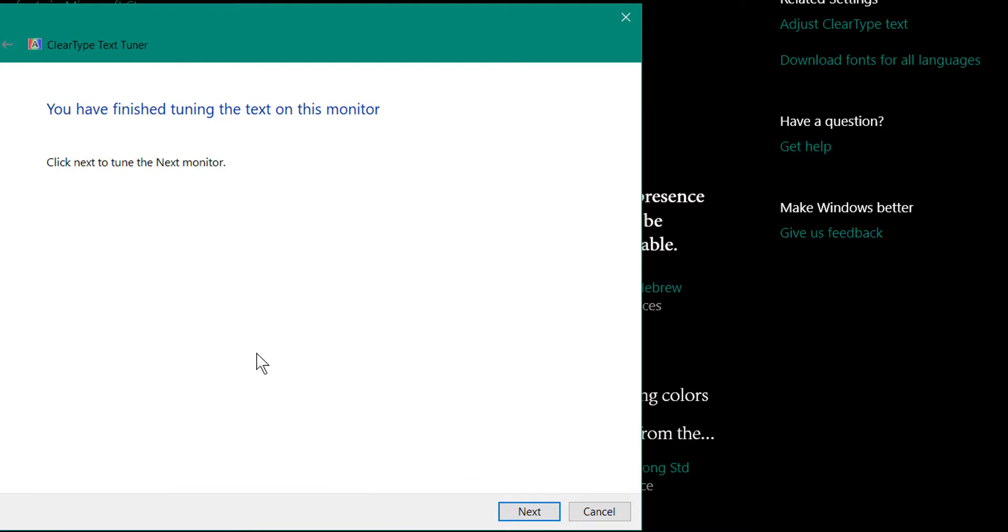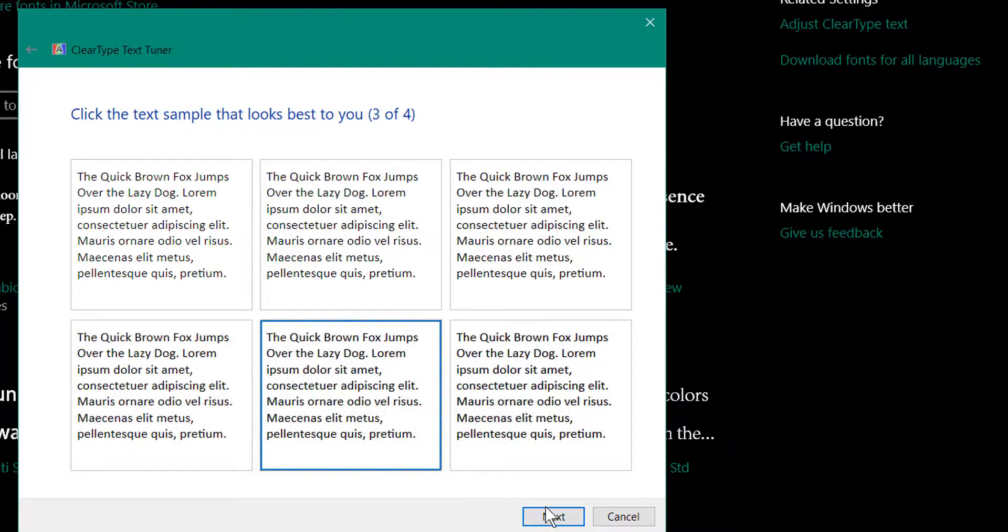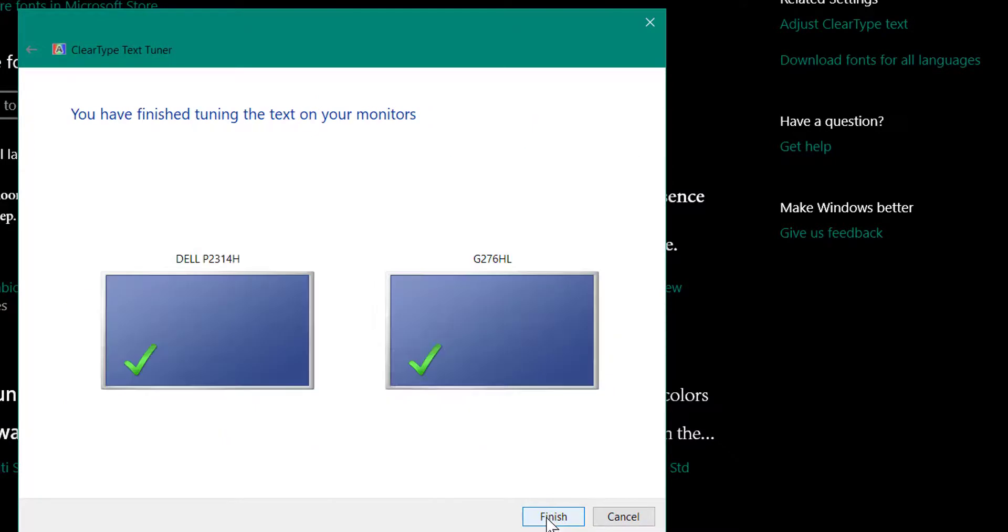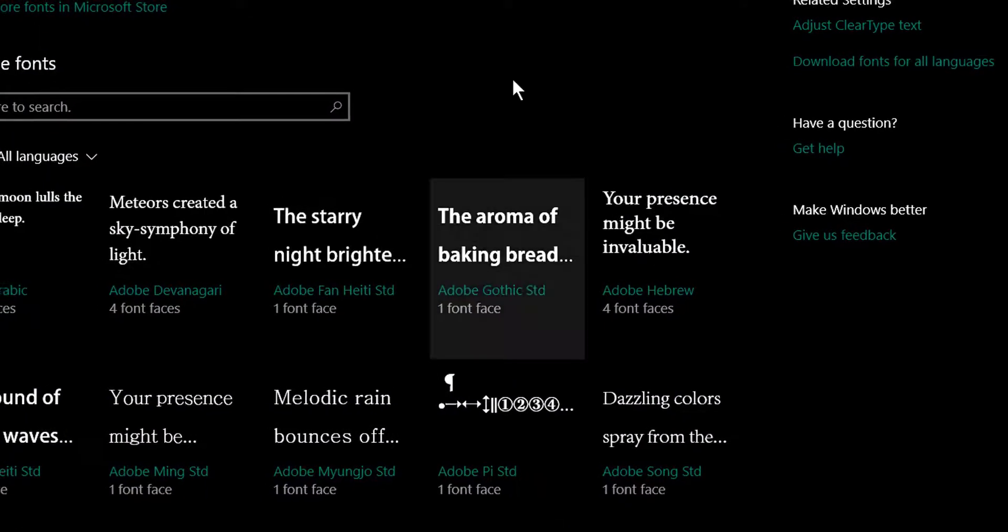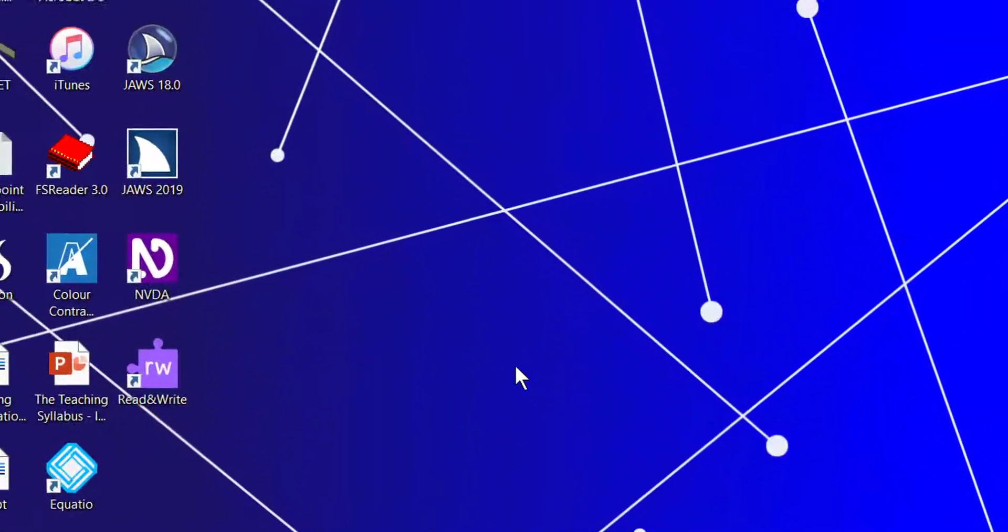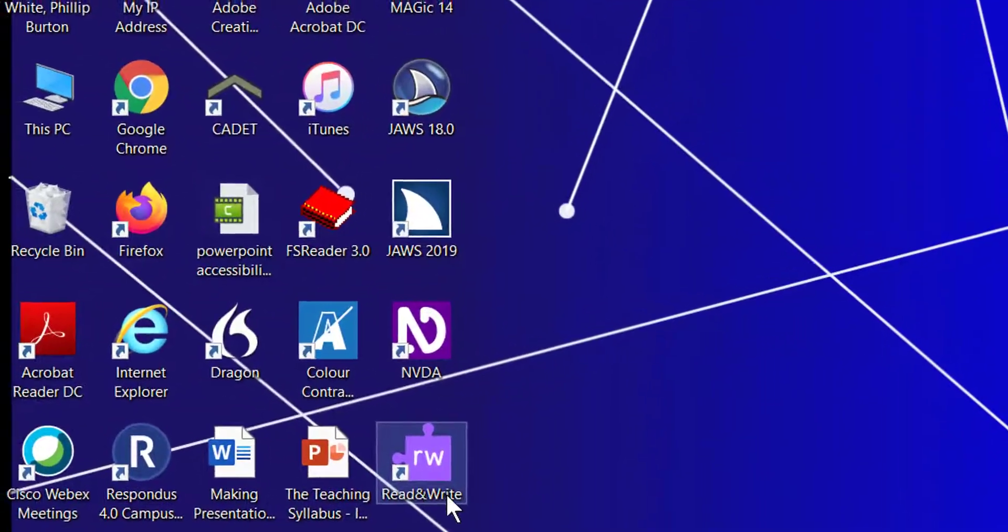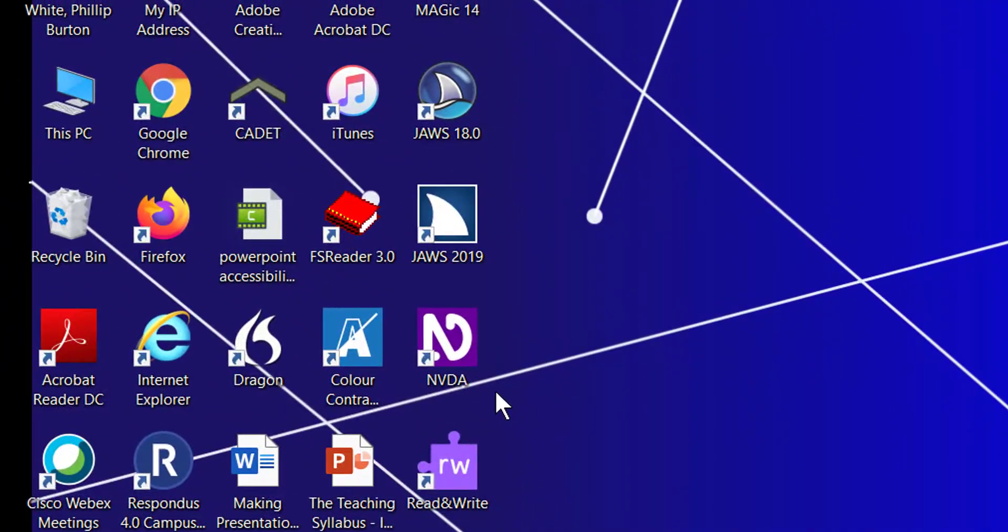So then you do the same thing. When you finish and you go back to your desktop, they should be able to see a ClearType here.